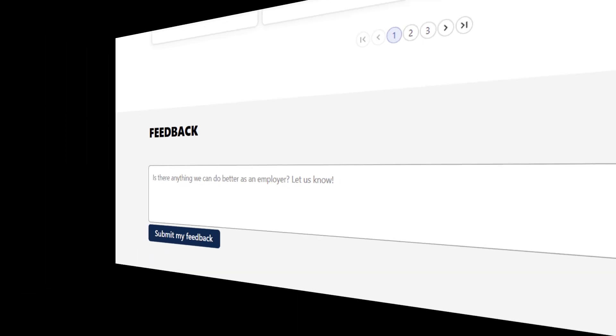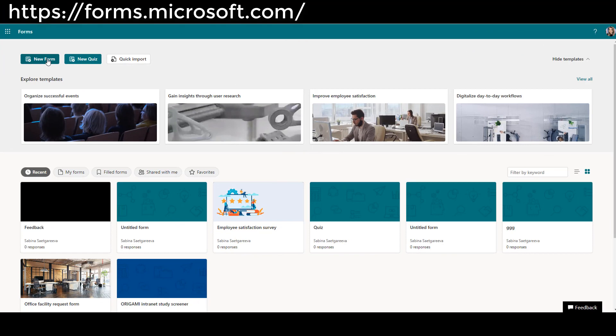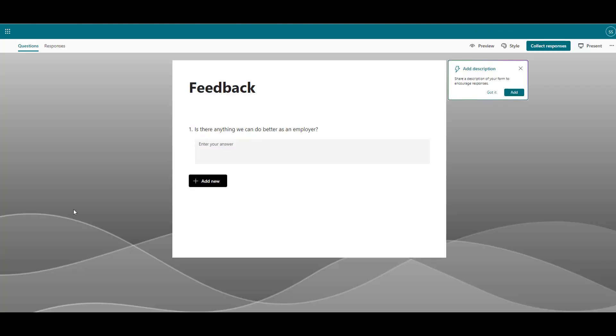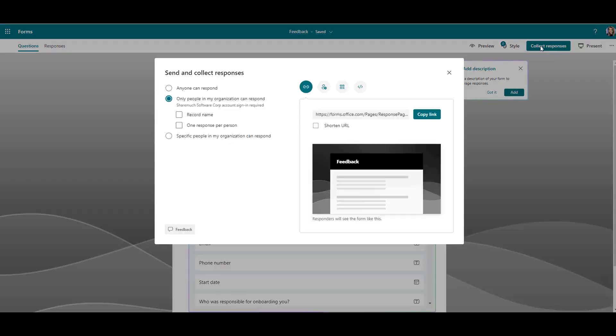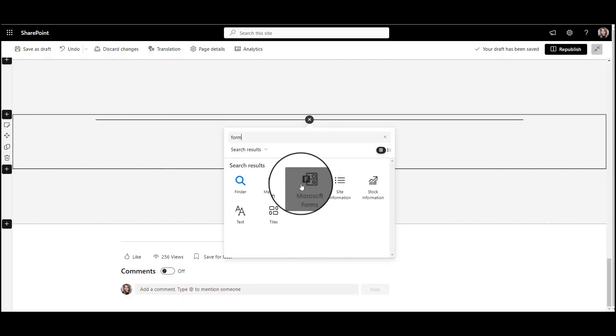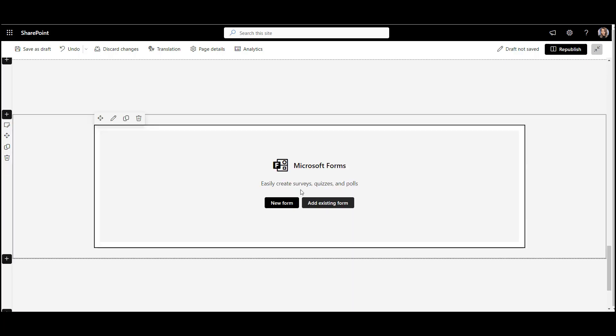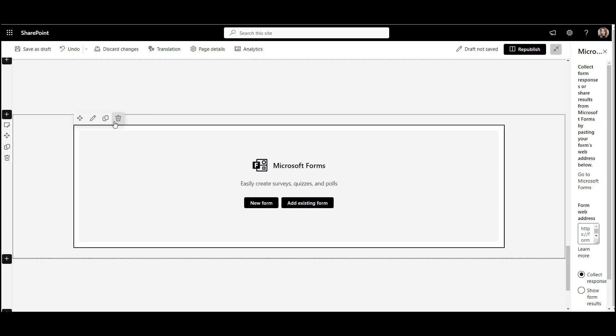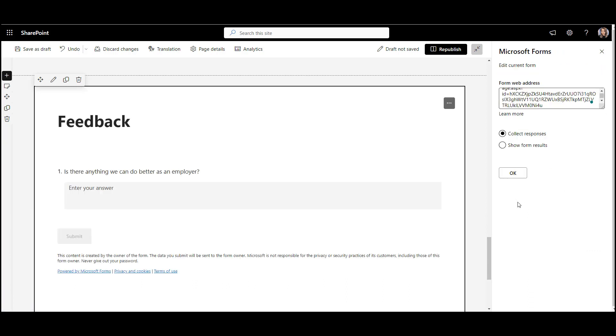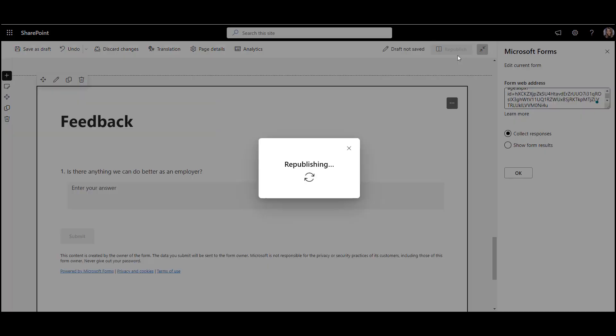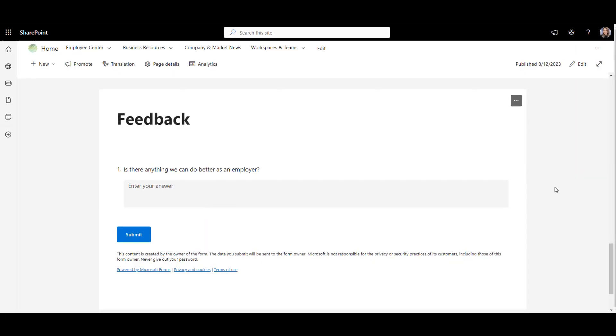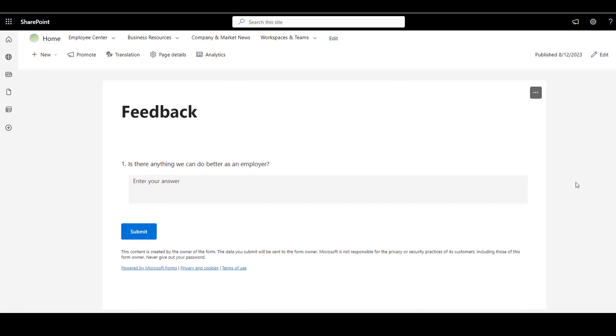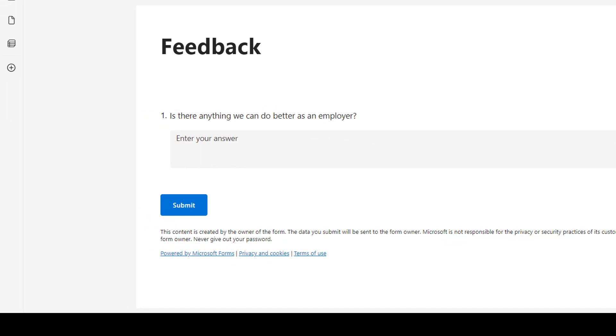You can collect this feedback in SharePoint out of the box using Microsoft form embedded in the page. I can make this form ask a specific question and then click collect responses and copy the path to the form from here. Now I can add this form to my SharePoint page by using the forms web part. I'm just going to paste the path I copied from my form.